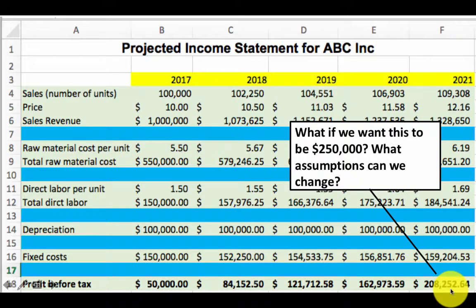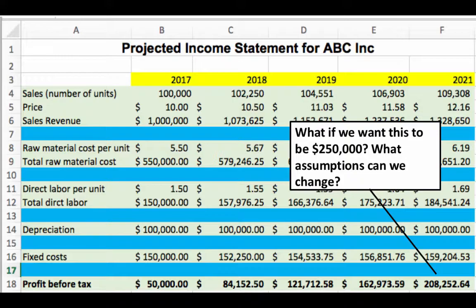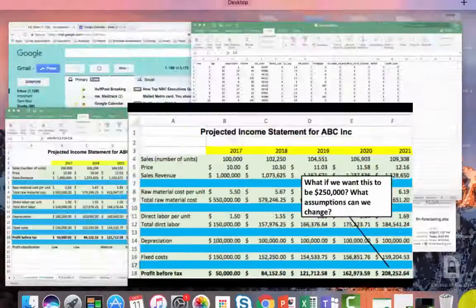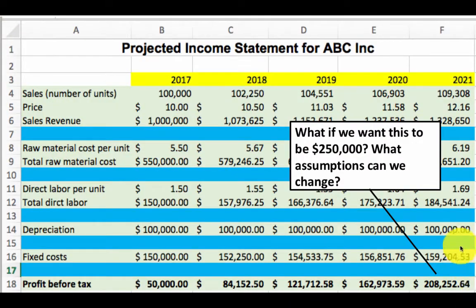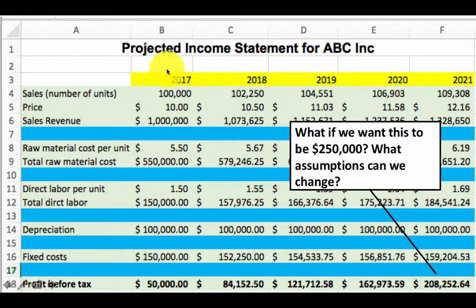So in order for the profit to be higher, we have to be willing to change something. Think about which assumptions can be changed so that the profit can be higher than 208,000. There's not just one way — there are many ways. For example, I could change the number of units sold in 2017 from 100,000 to something higher, and if I did that, my profit is going to be higher.